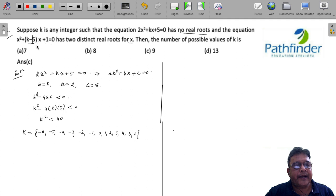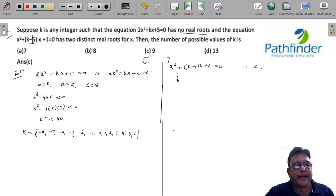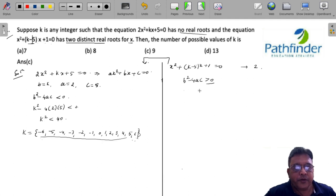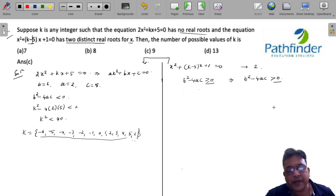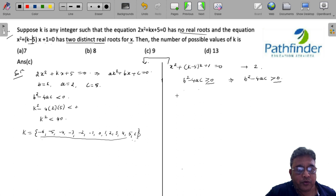But this is not the only condition. The second equation x² + (k - 5)x + 1 = 0 must have two distinct real roots. For two distinct real roots, the discriminant b² - 4ac must be strictly greater than 0 — we ignore the equal-to case since we need distinct roots.